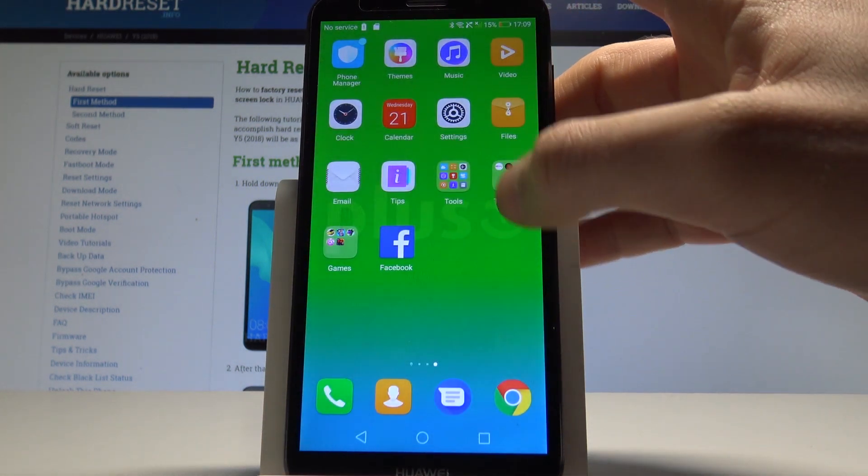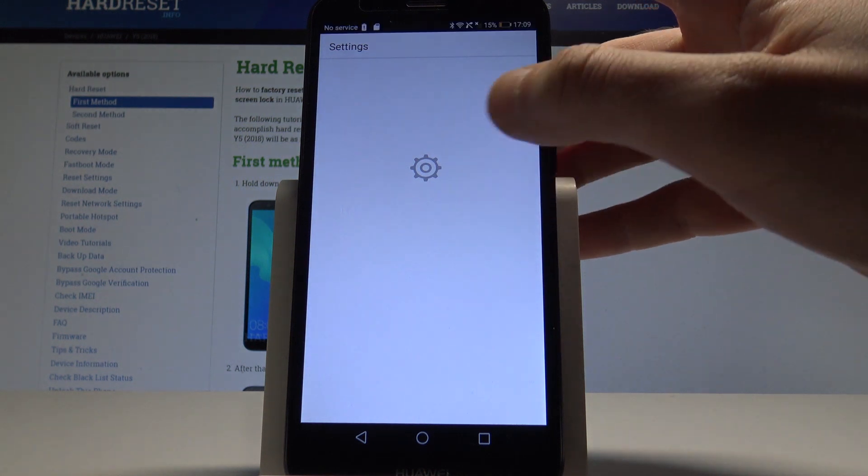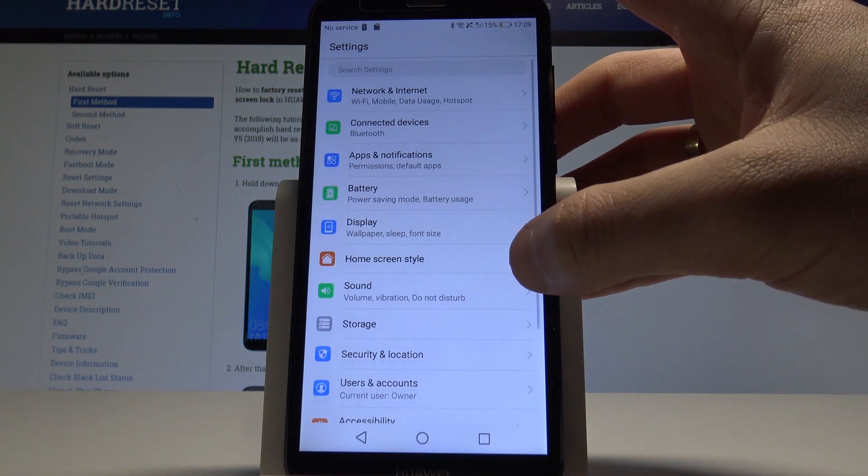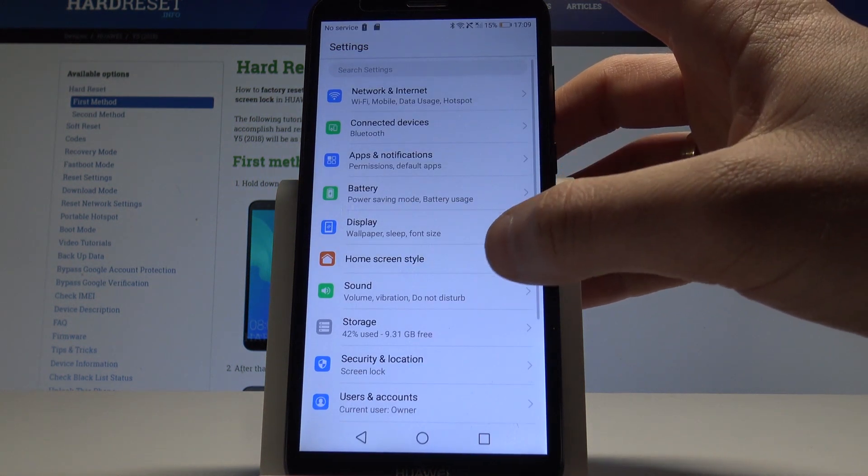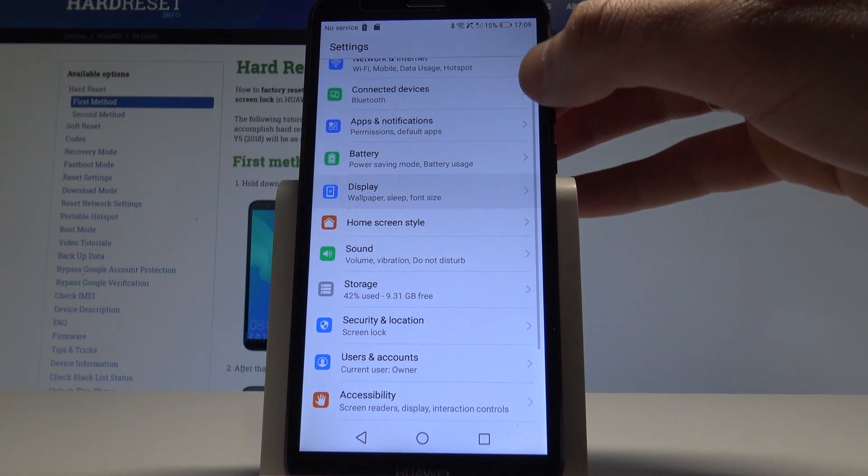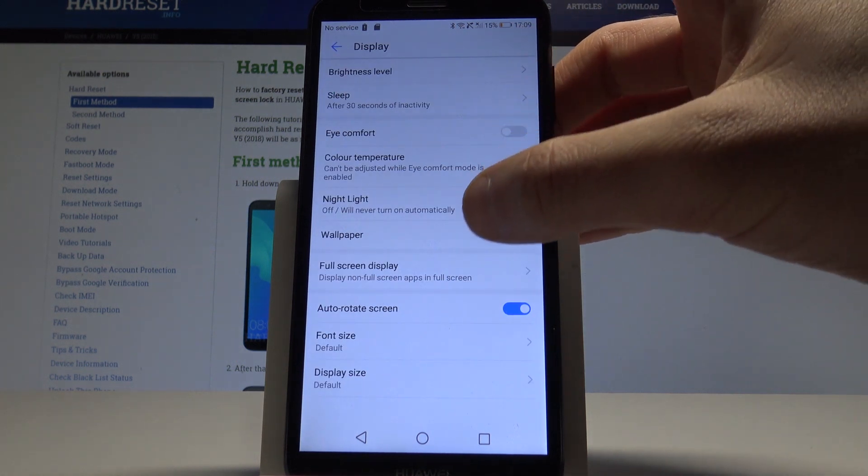Let's find and select settings. From the list of settings you need to choose display and let's select wallpaper.